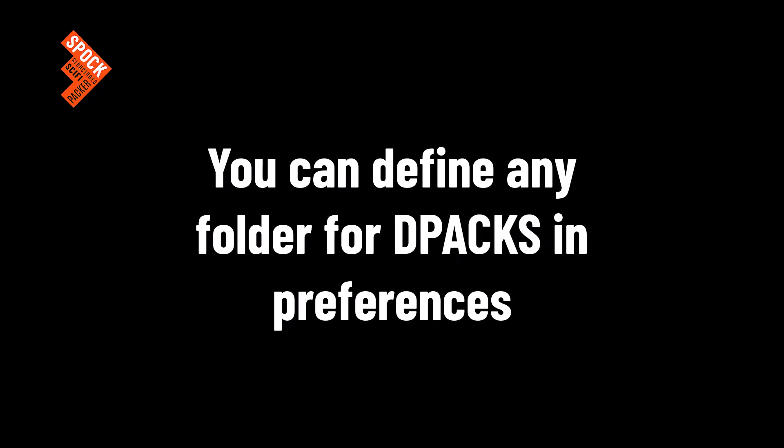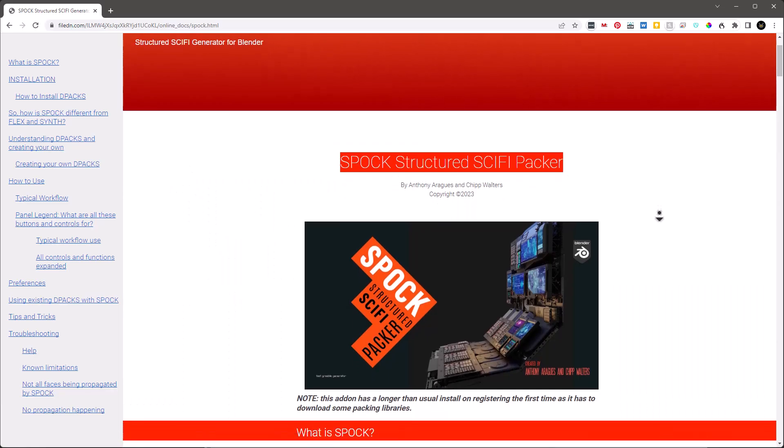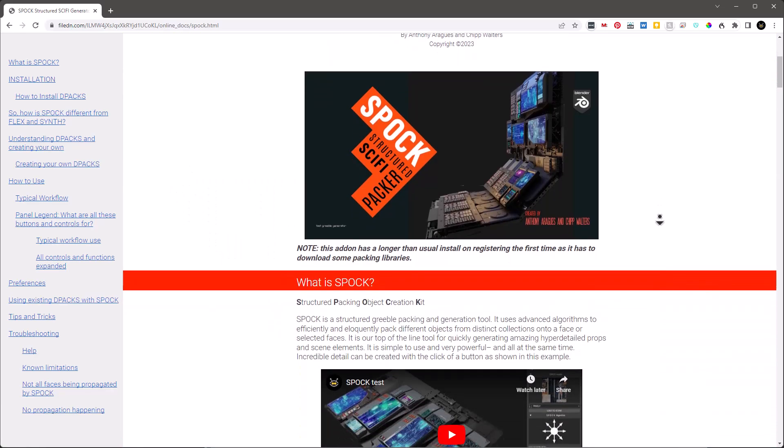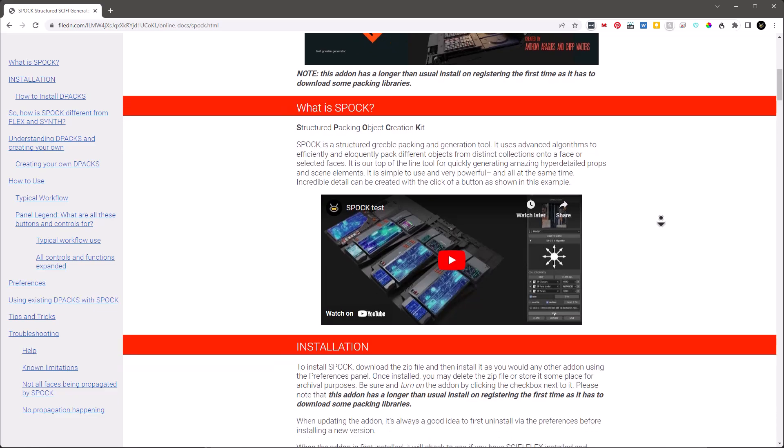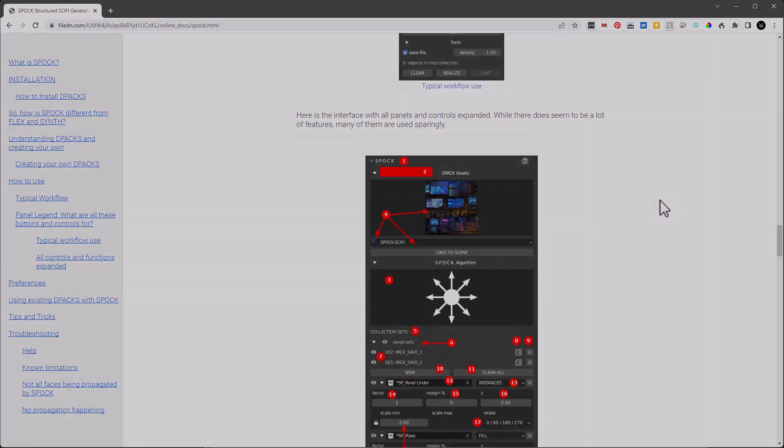It automatically checks for updates. And you can define any folder for your DPAC collections in Preferences. The max number of instances can be set when packing so as to not overly burden Blender. And like all of our products, Spock comes with very detailed documentation and full support on Discord.